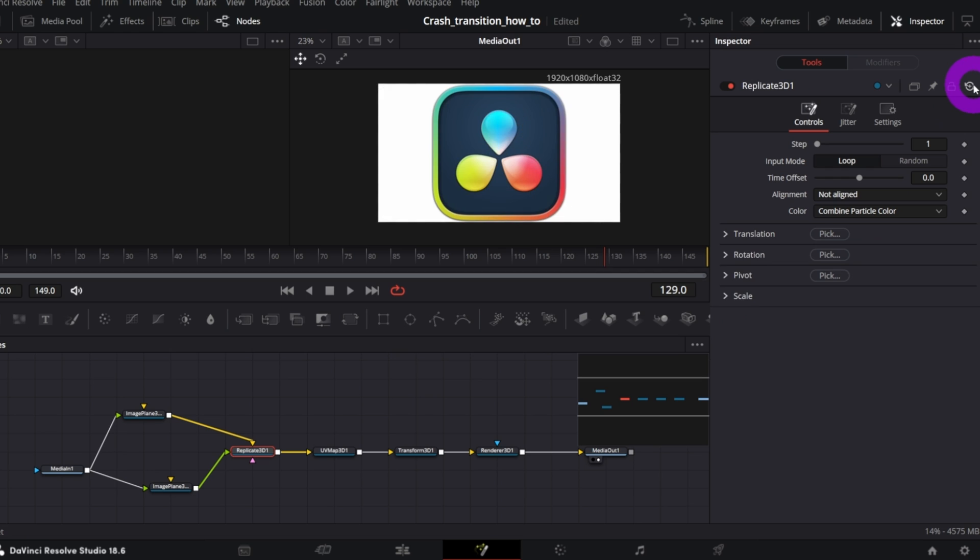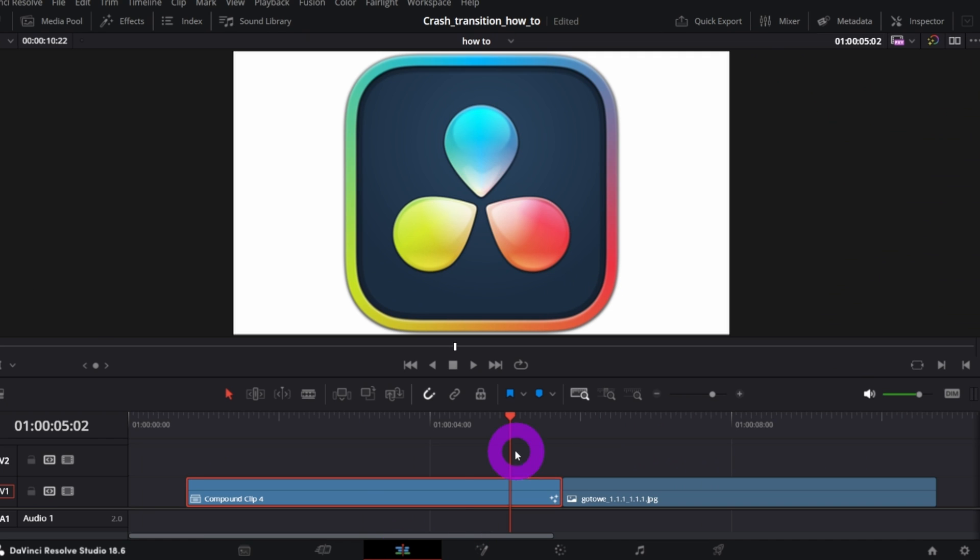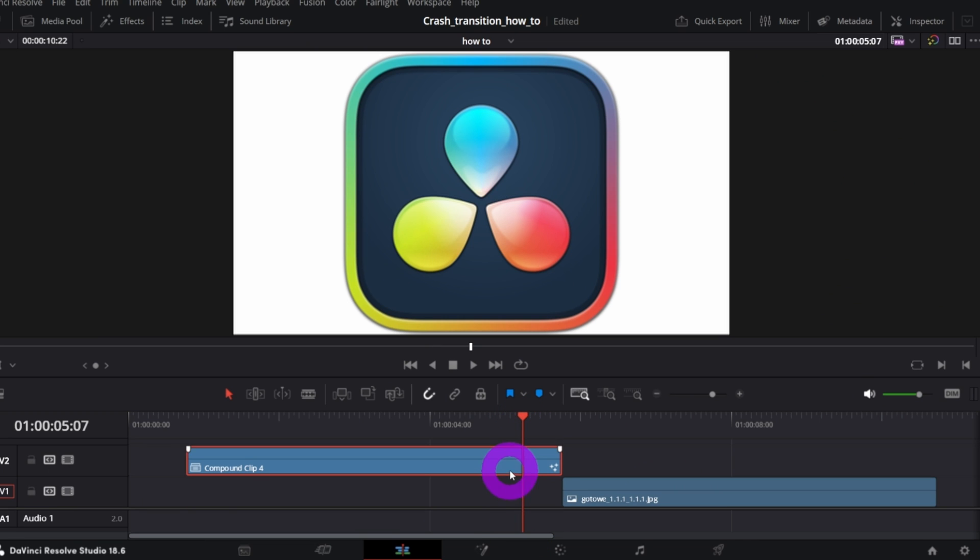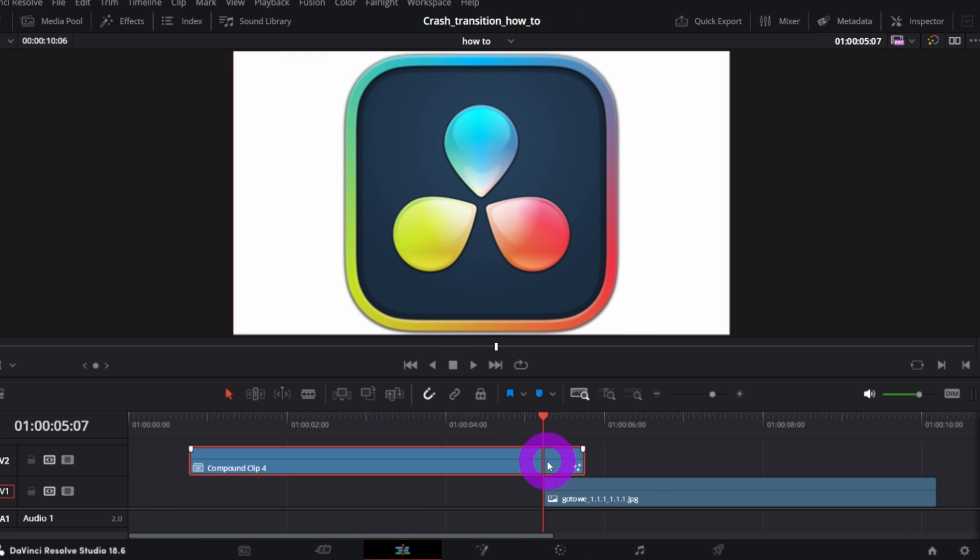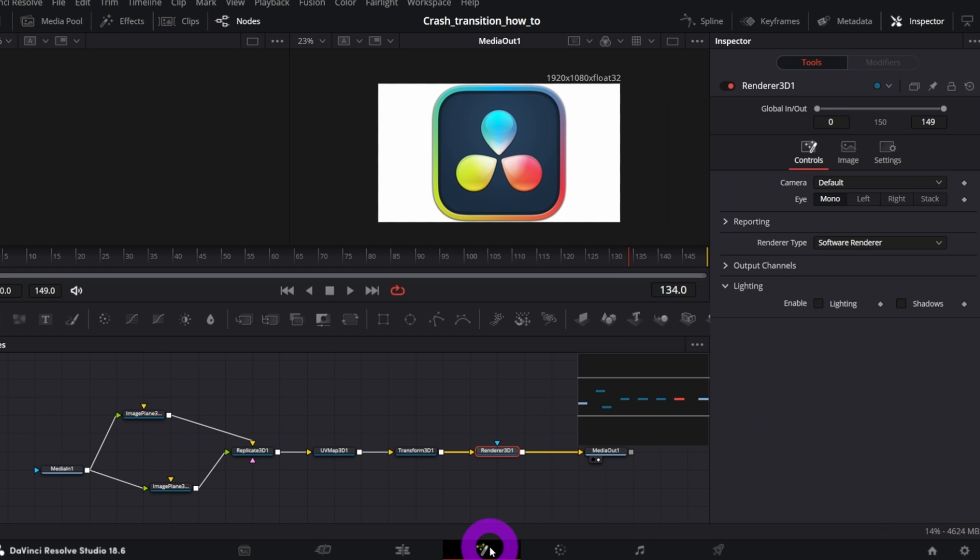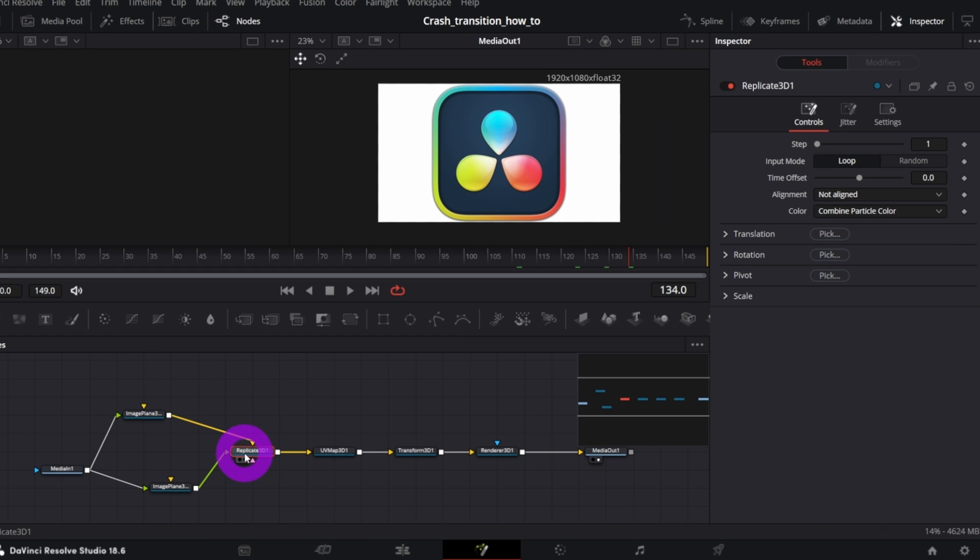let me go back to the Edit page, put the playhead to the moment from which the transition should start, and overlap both clips. Like this. OK, back to the Fusion page. And in the Replicate 3D node, keyframe the controls we've talked about.